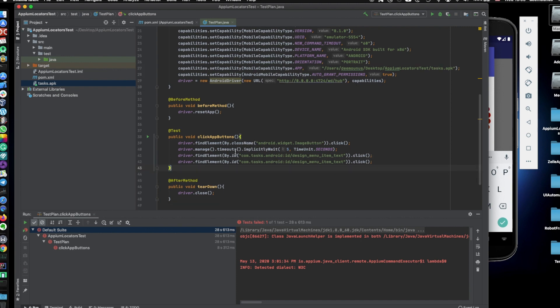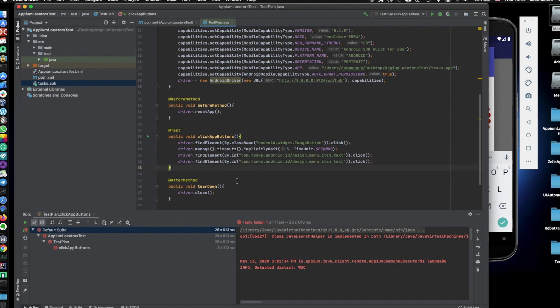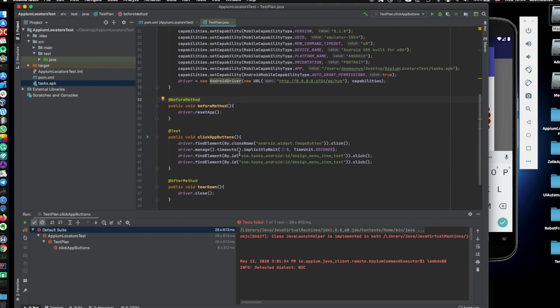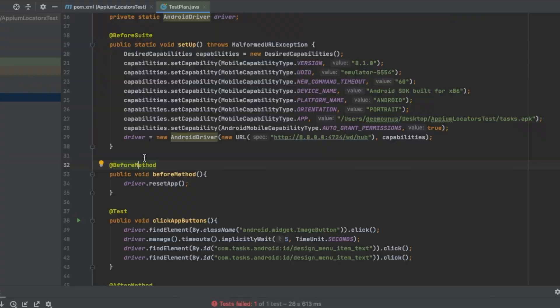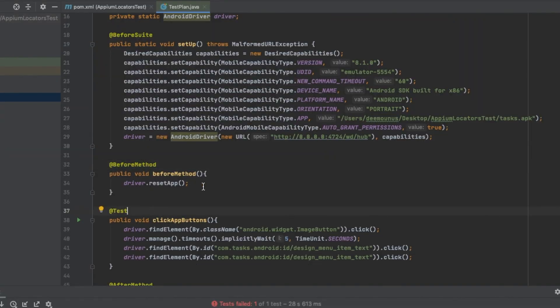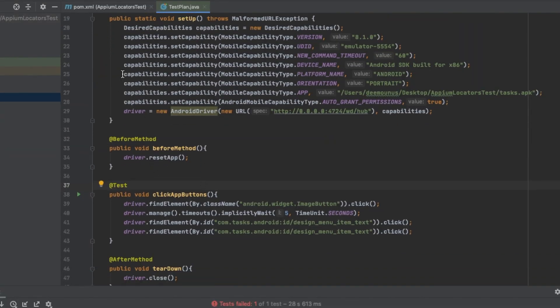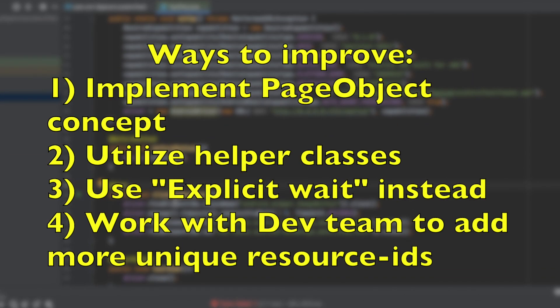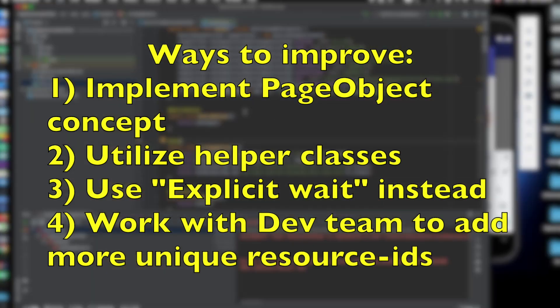This is like the simplest way I can explain how to use locators for your Appium tests. And this is the best way to do it with all those annotations because like this is how it's done in the industry. Annotations are very important to understand and know. And this one in this case is TestNG annotations.